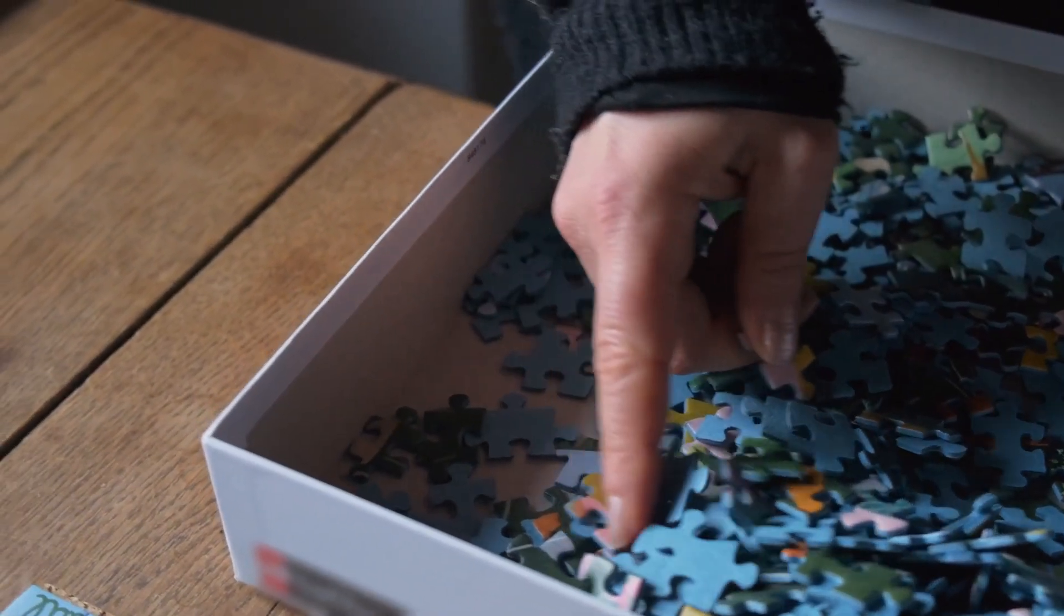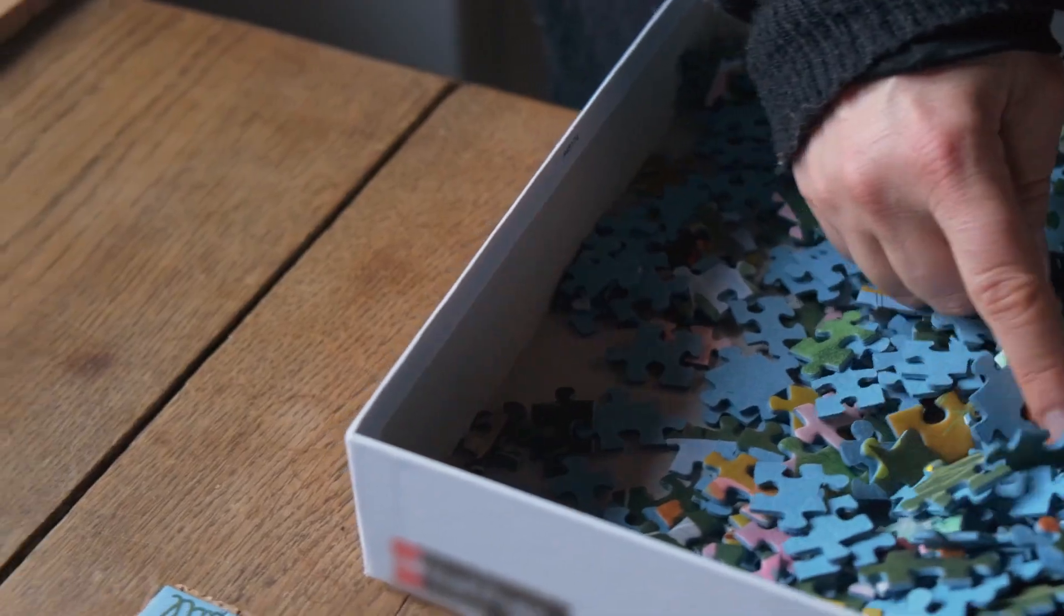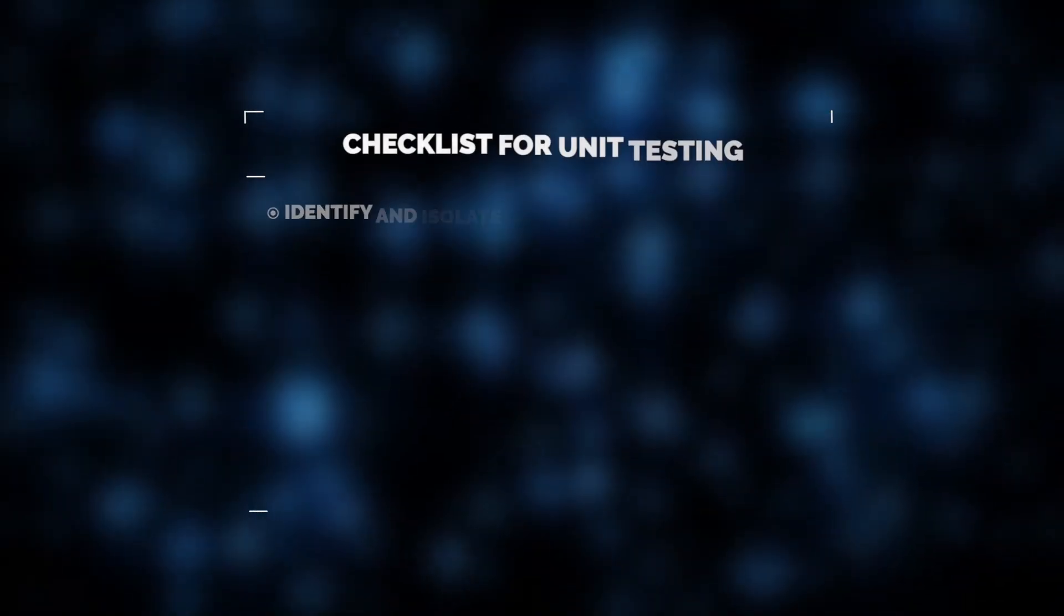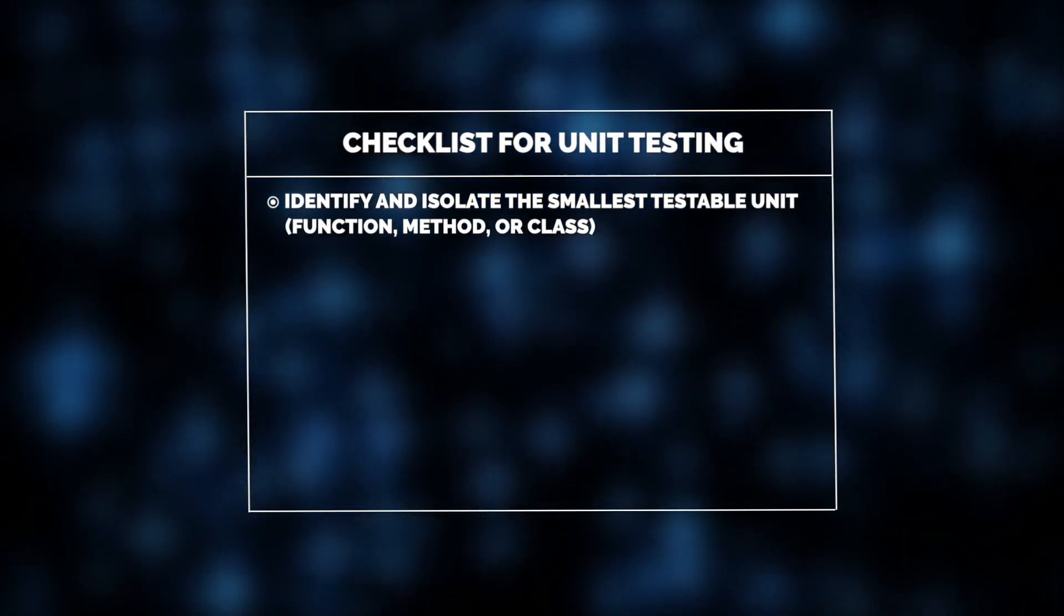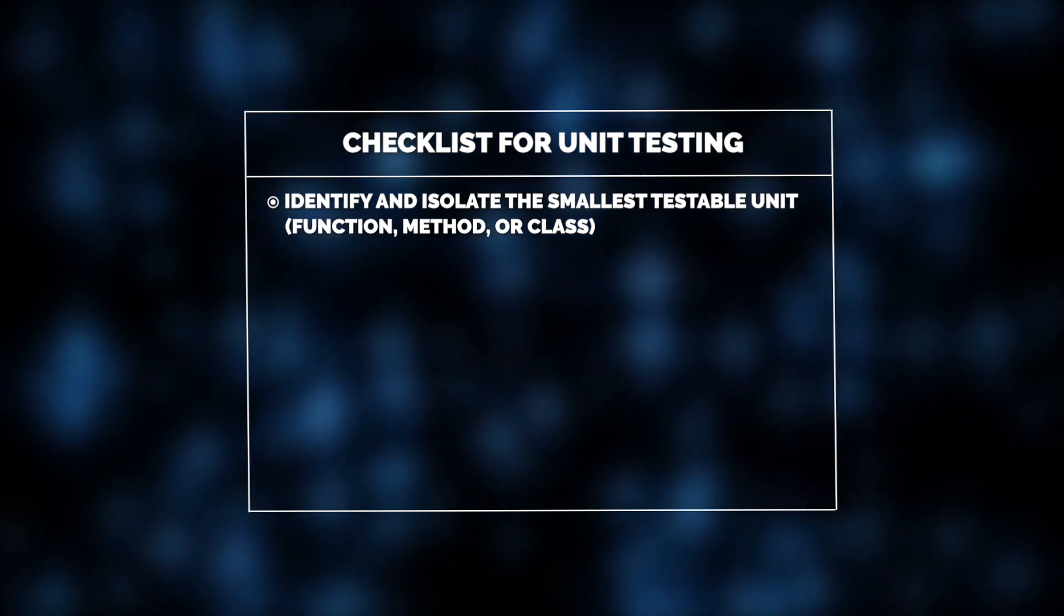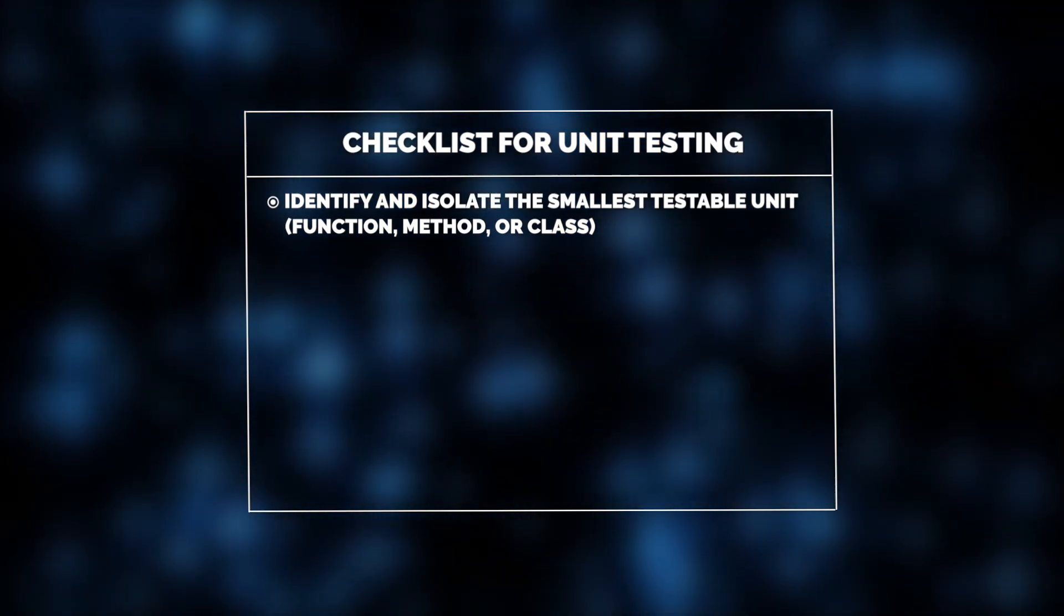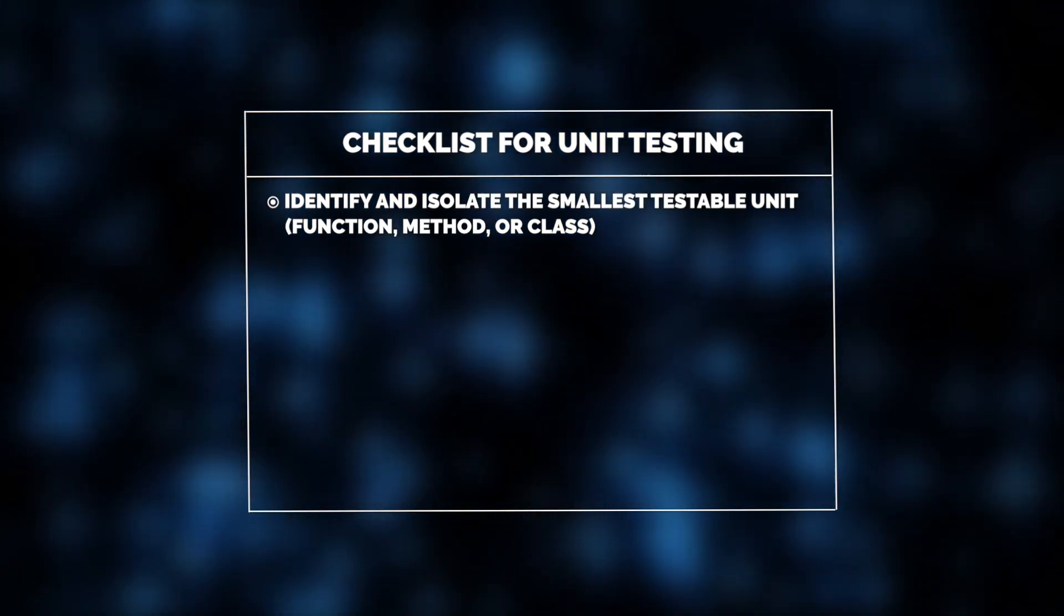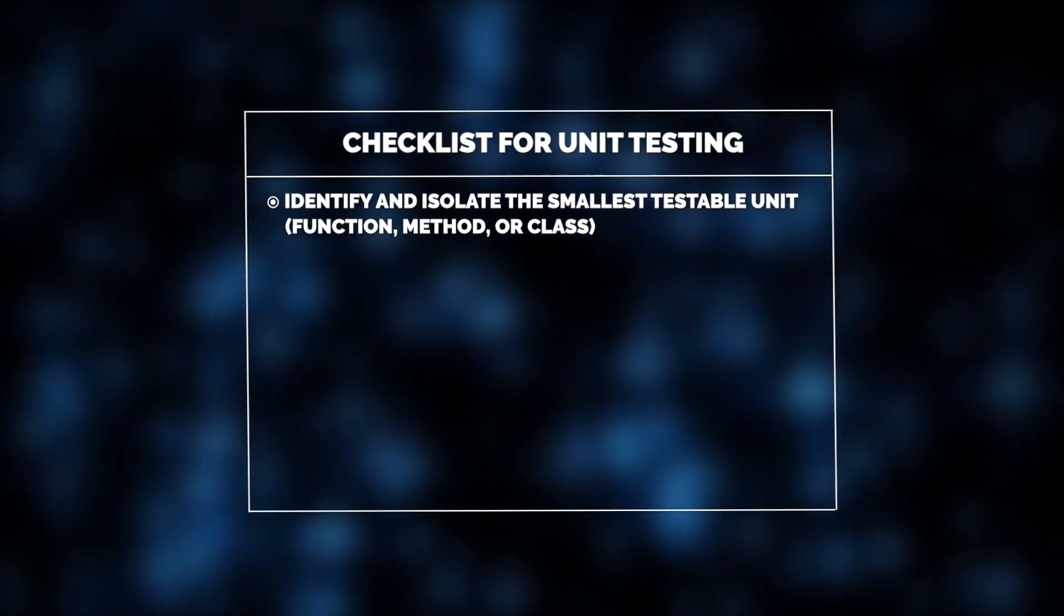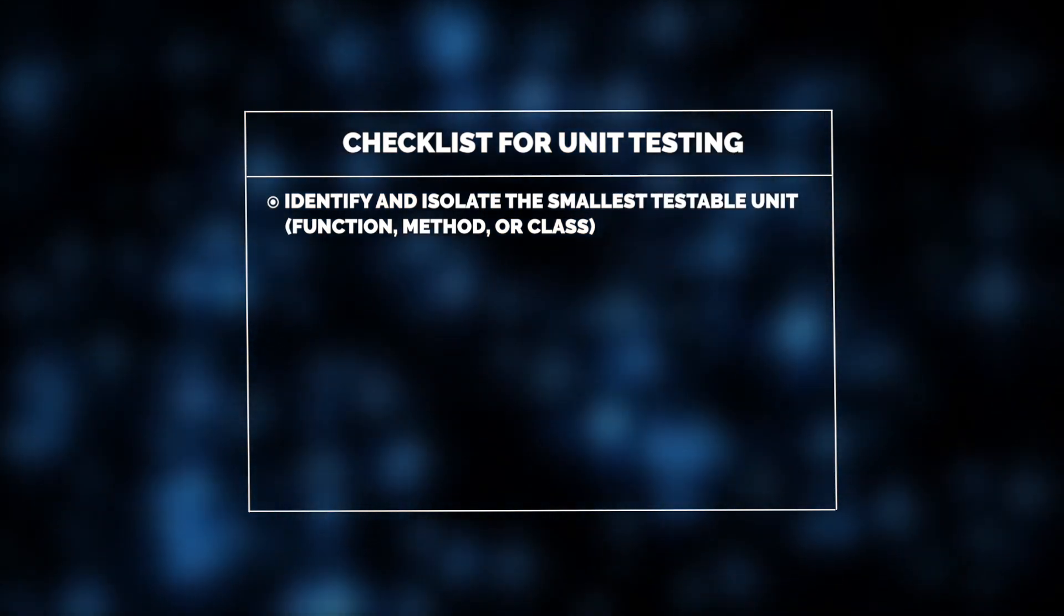In software testing, unit testing means testing individual functions or methods in isolation. It's necessary to ensure they work as intended without relying on other parts of the code.